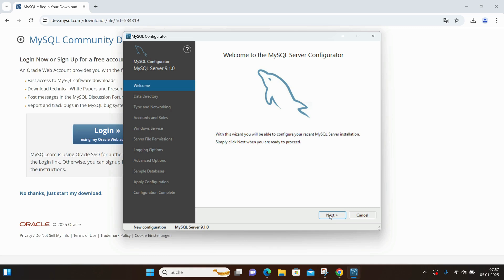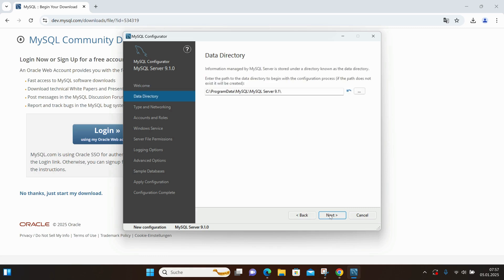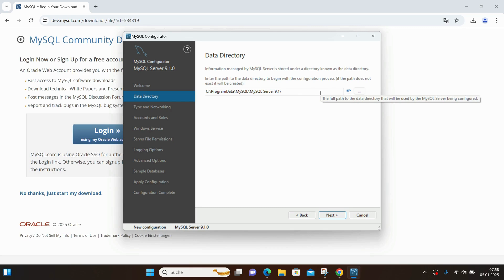On the Welcome page, I click Next. Here, you'll see the data directory, which is where I'd like the server to run. I leave it set to the default path.